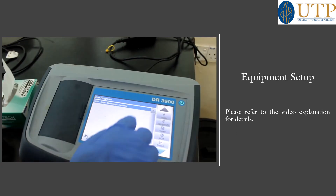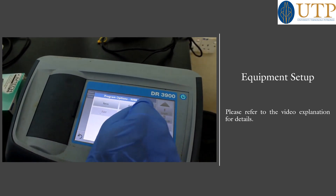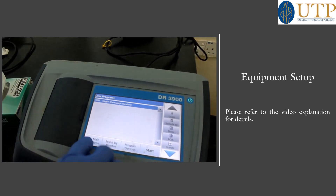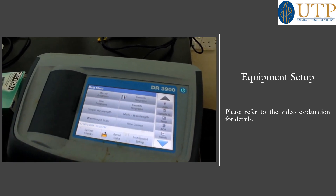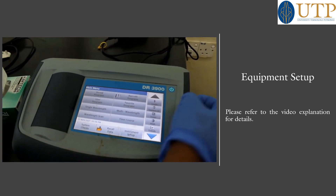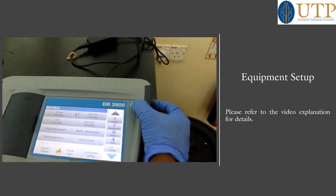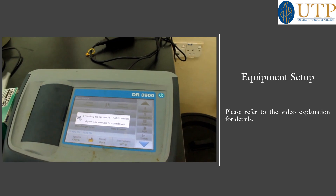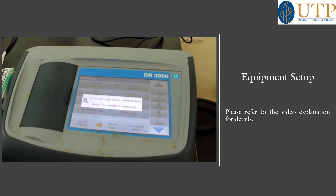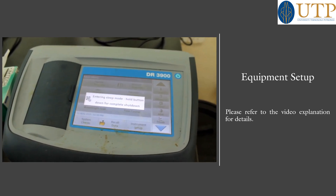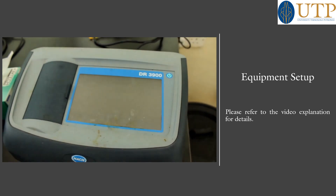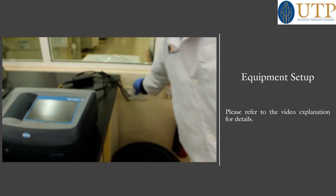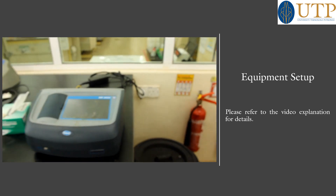In the programs menu you can add favorites, add new, edit, or delete programs. When you are through, you can safely turn off from the power button. And don't forget to switch off the socket as well. Okay, thank you everyone.